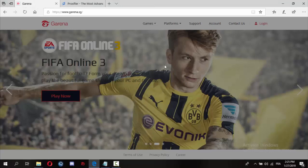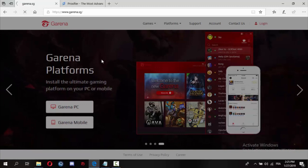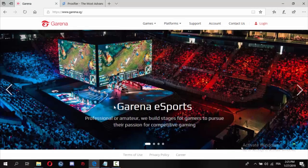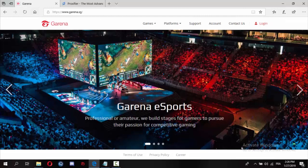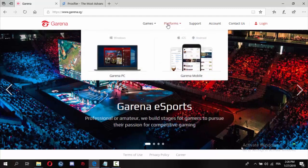First thing you must do is go to the Garena website and create a new account. After creating a new account, don't plug in with it.